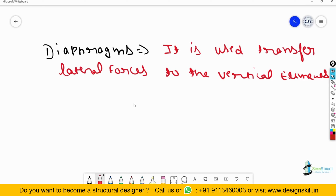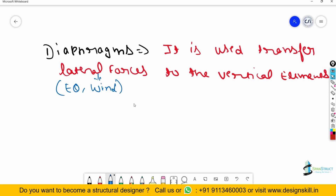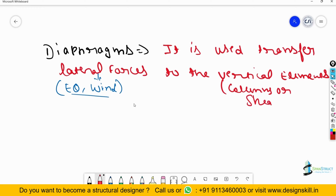So lateral forces — it could be wind forces or it could be earthquake forces. I will write in brackets here, indicating with an arrow, that these lateral forces could be earthquake forces or wind also. Diaphragm is used to transfer these lateral forces to the vertical elements, which could be like columns or shear walls. These are the vertical elements in our building, and the diaphragm's functionality is to transfer the lateral forces to these elements.